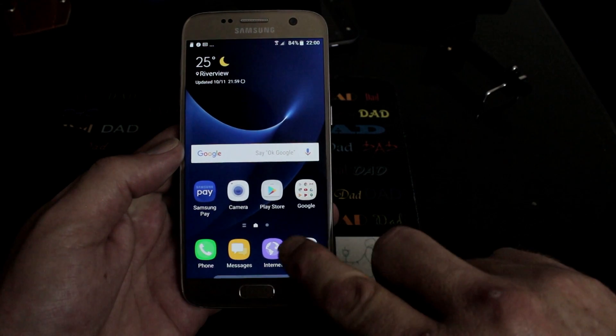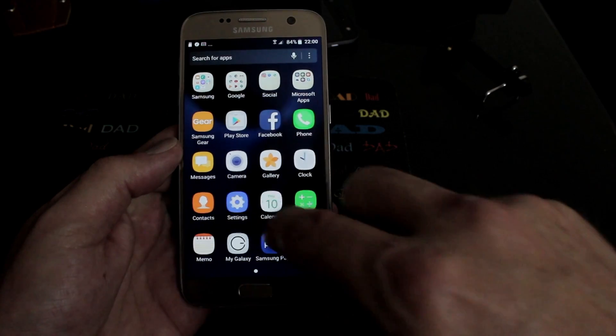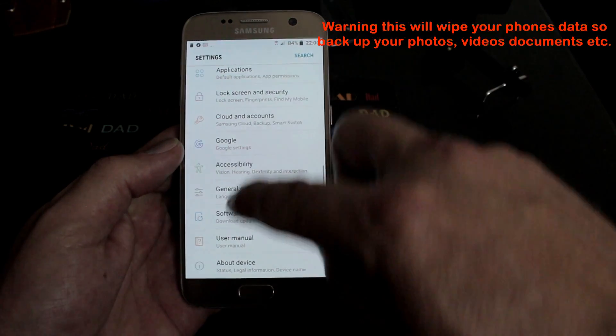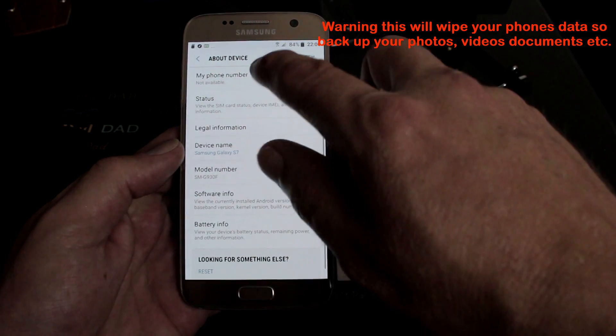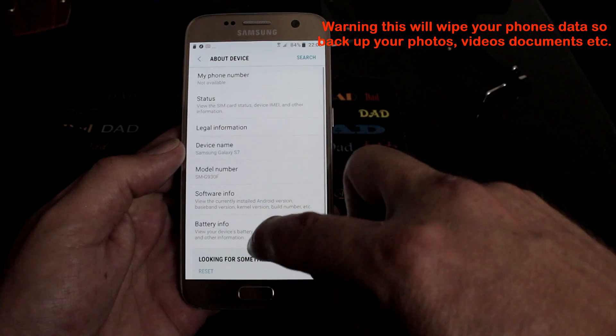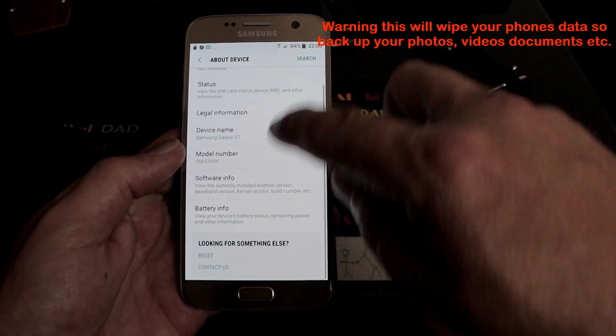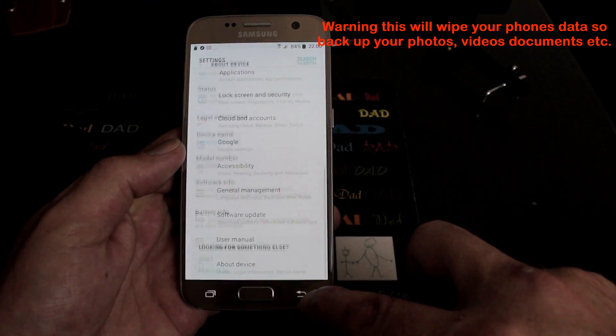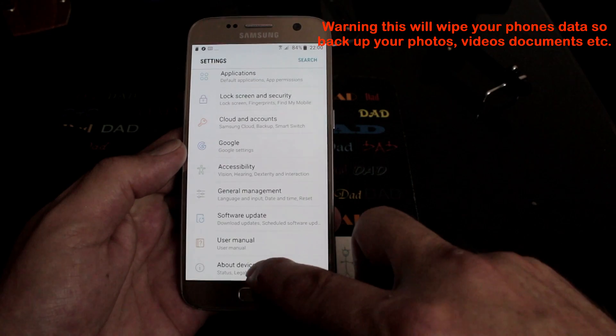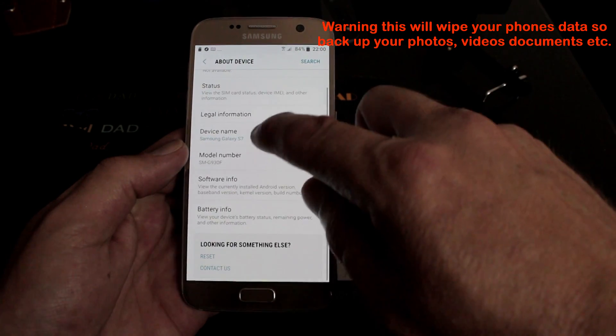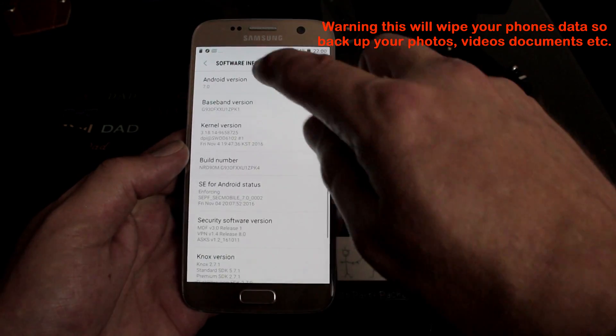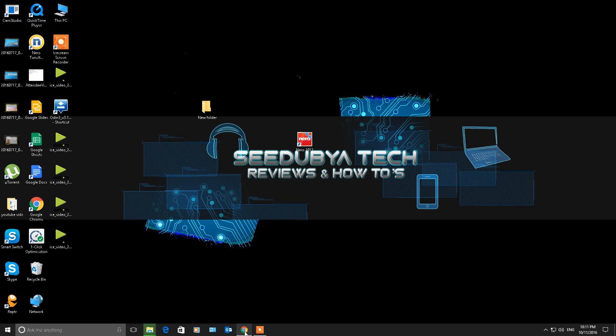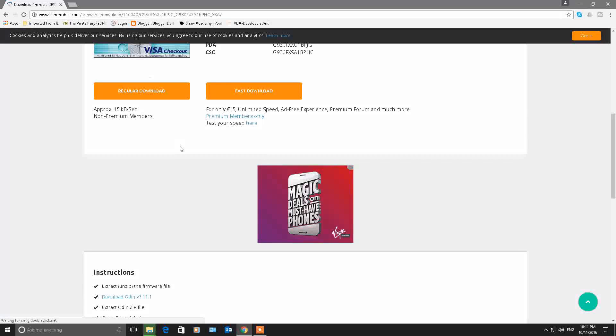G'day everyone, Connor here from CW's Tech Reviews. Today we're going to be putting Android 7.0 Nougat on the Galaxy S7 using Odin. If you're interested in putting it on before it's officially released, follow these steps. The first thing I'm going to do is give you some links - one for Odin, download and extract it, and there's another link down below for the firmware that you need. Download that and extract it, and I'll show you how to do that now.